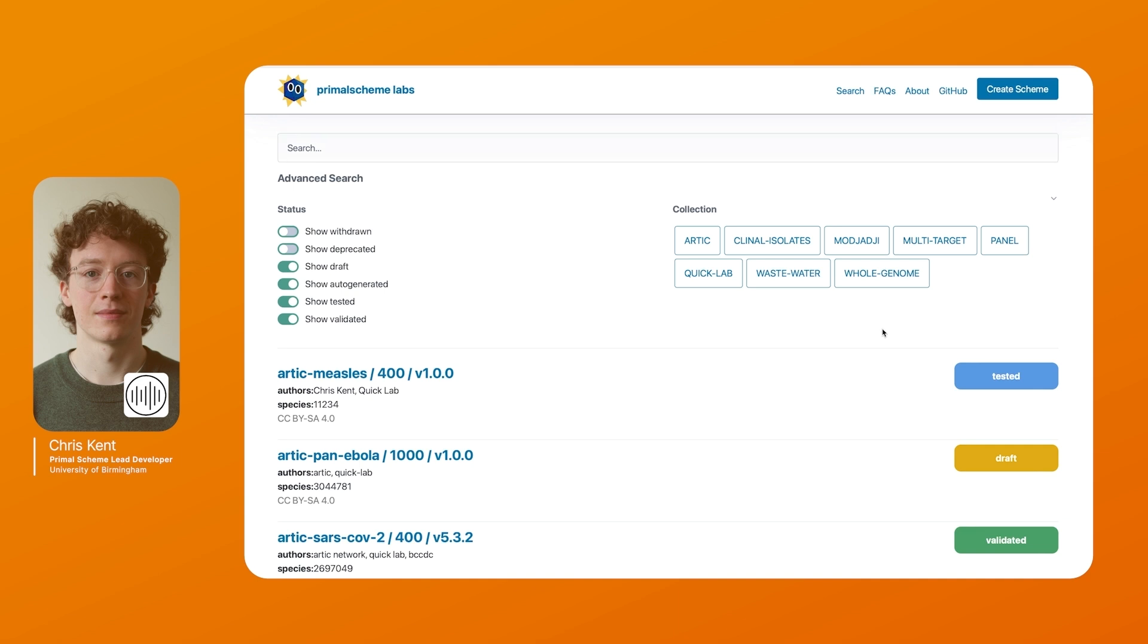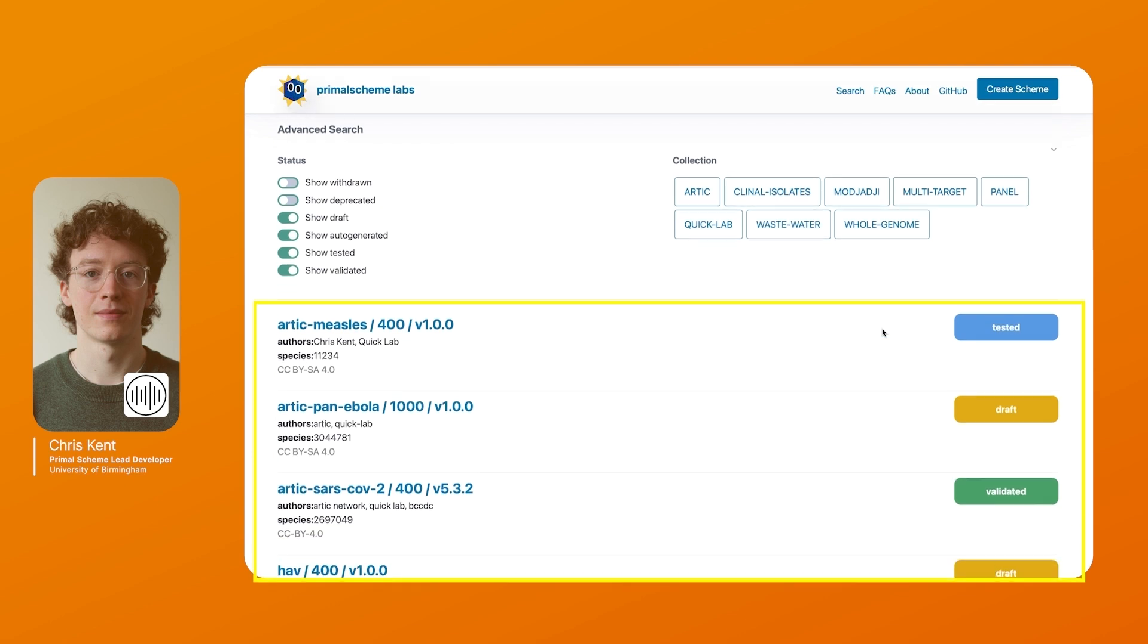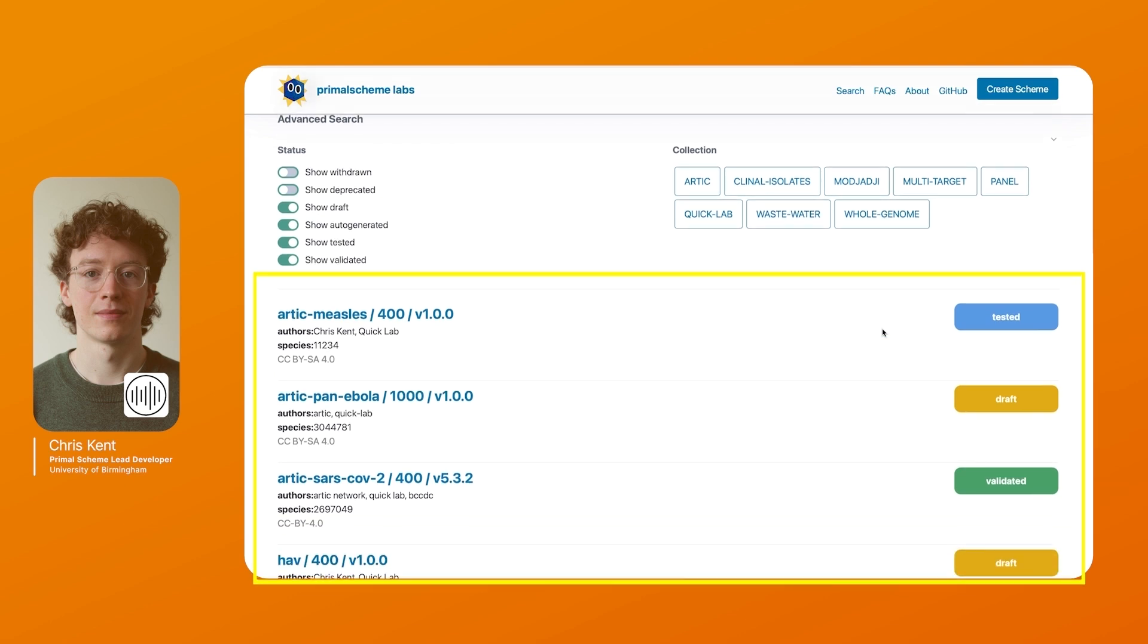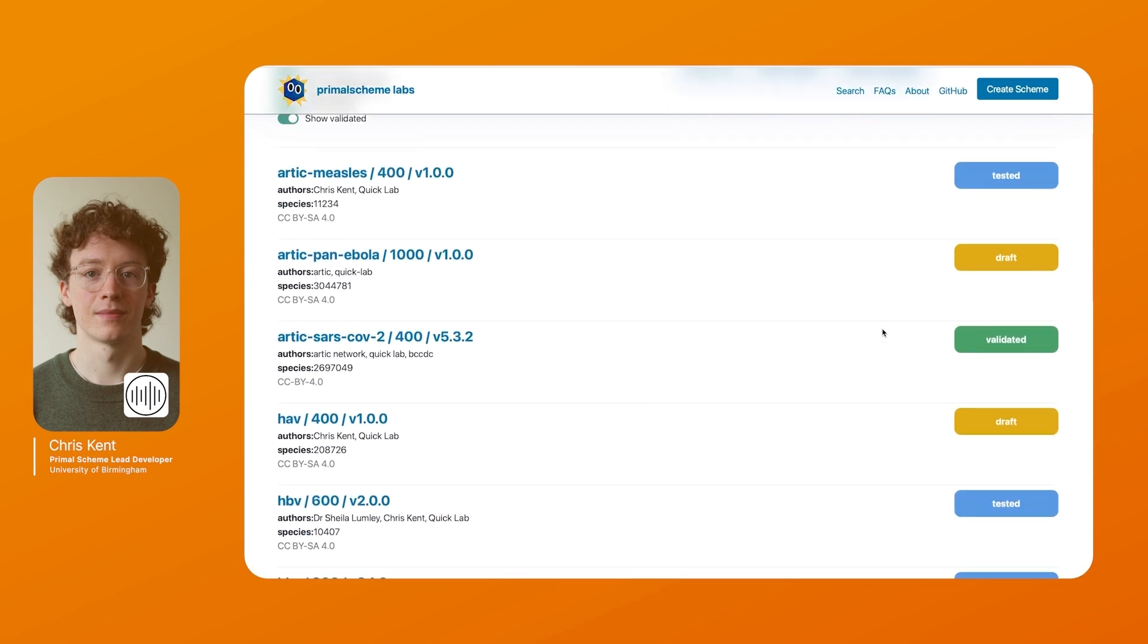Each scheme has been given a tag whether it's tested, draft or validated. Validated schemes have been published and have very high levels of validation. Tested schemes have been shown to work on samples and draft schemes have been tested in silico but haven't been extensively tested yet.